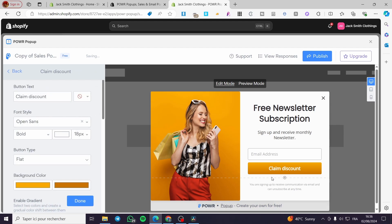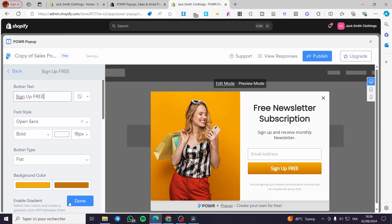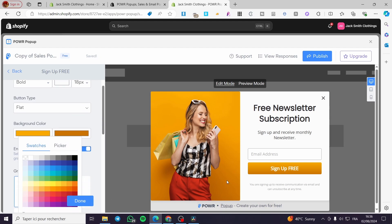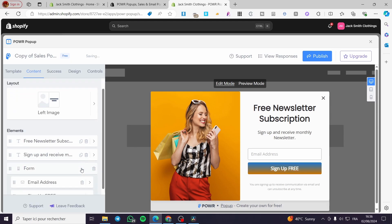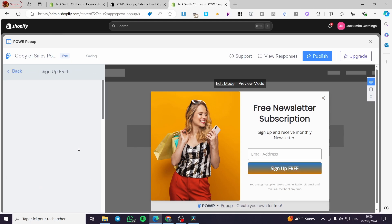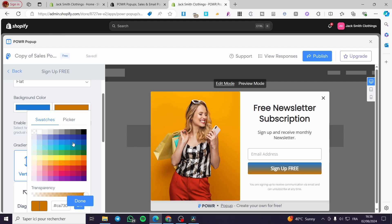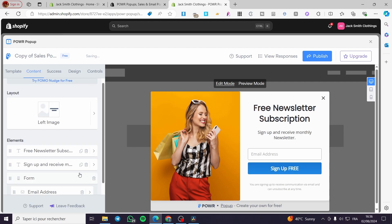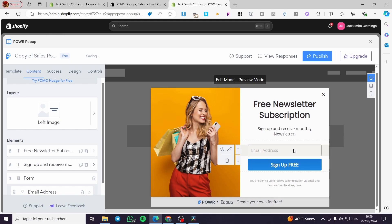For the 'Claim Discount' button, I'm going to change that text to 'Sign Up Free'. Here we have it. You can also choose the colors — for example, here we have the color swatches. I'm going to use this blue. Now I'm going to apply that blue color and we have it. This pop-up is fully customizable.